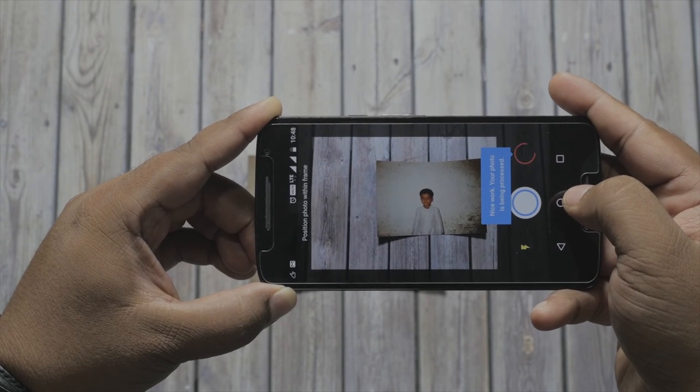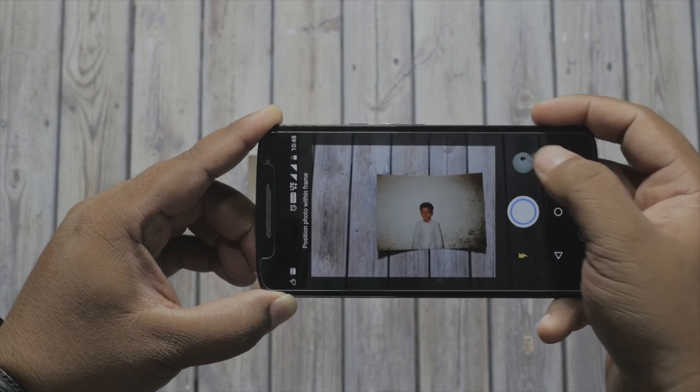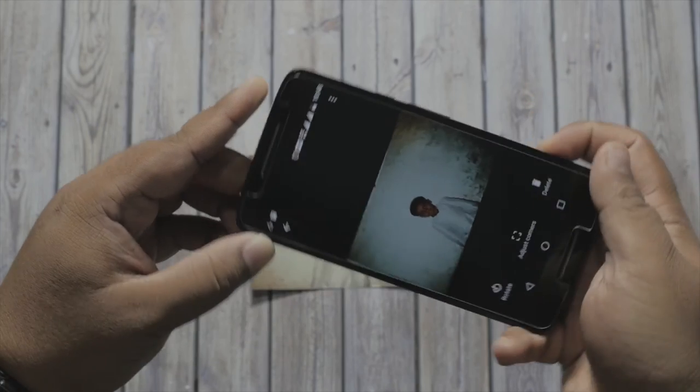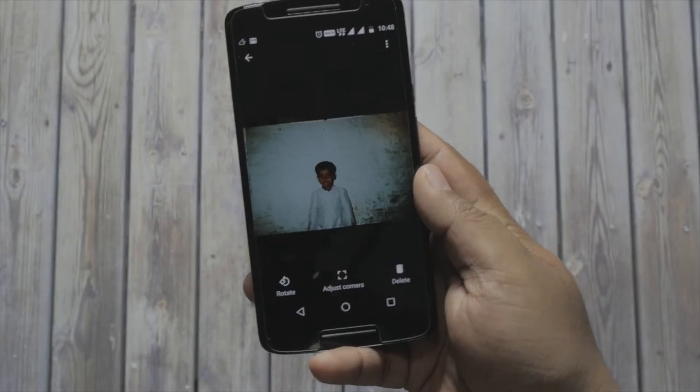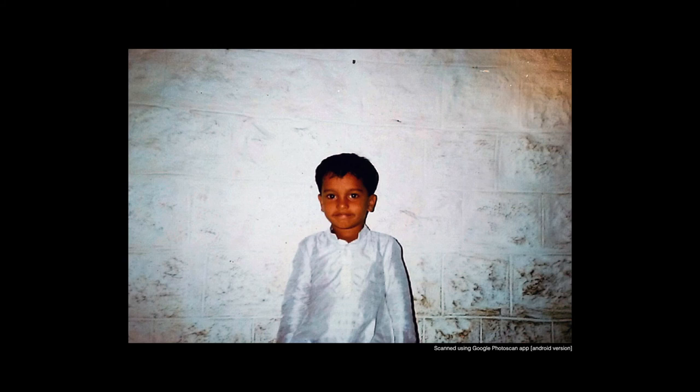Click on the link in the description to understand how computational photography works in the real world. Hope you find this app helpful and start using it to digitize your memories from the past. Don't forget to click subscribe and share this video.